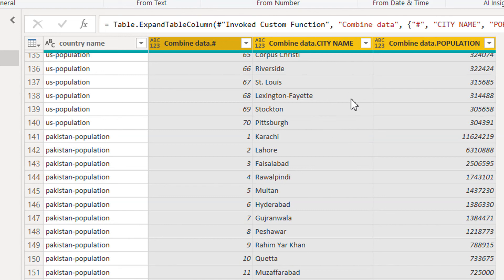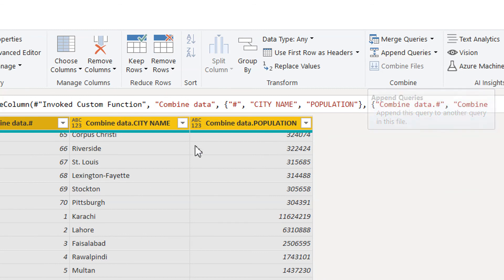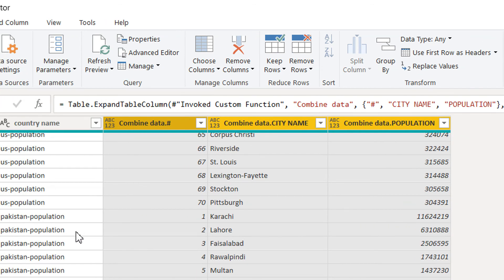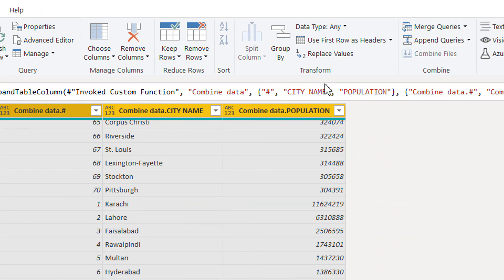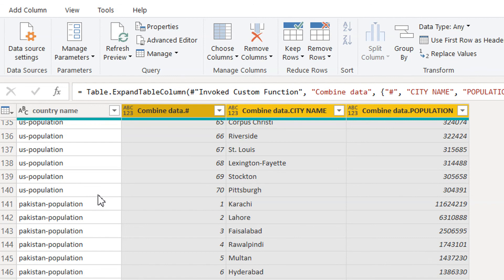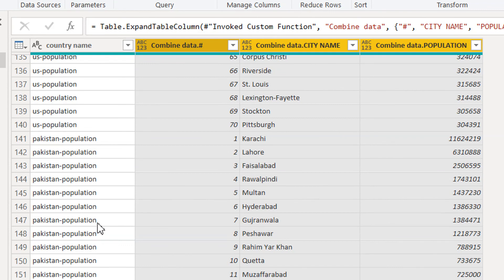If we need to combine all the data in one place — country name, population, city name — we don't need to do separate merge queries for each country. With the help of a custom function in Power Query, we have combined everything in one step. This was Part One; we will continue to enhance web scraping in Power Query in the next part. Please write any questions in the comment box, and if you like this video, please subscribe. Thank you.